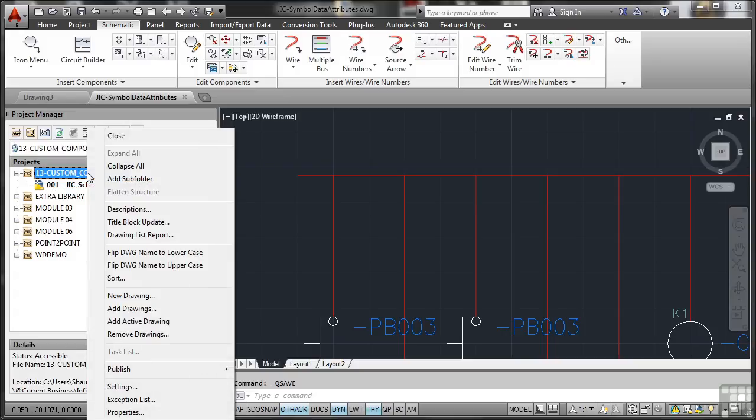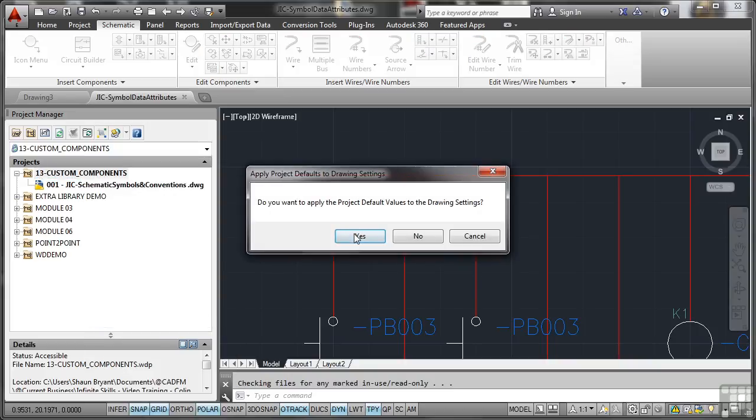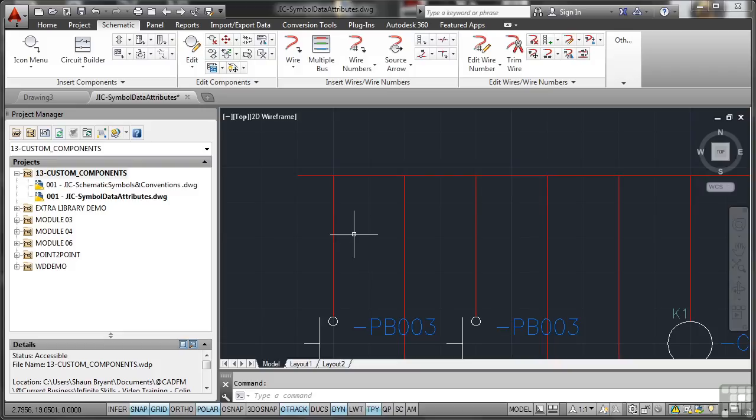First thing we do is make sure that our drawing is added to the project like usual. I've created a new separate drawing and I'm doing it subsequently again like I've done in previous sections in all the videos we've done so far. I'll add the active drawing and say yes to applying the project default values.